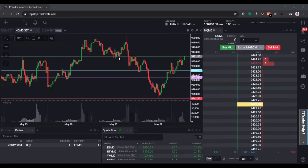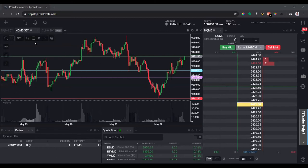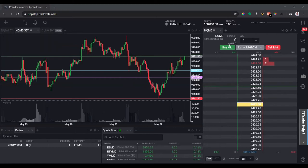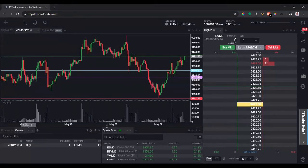Let's say I have this current workspace where I have a 30-minute chart, I have the NASDAQ 5-minute and 30-minute, and for some reason I have a CL even though I don't trade CL. Then I have a DOM over here for the NASDAQ, and down below the chart I have positions, orders, and a quote board. Let's say this is the setup that I really like to use.